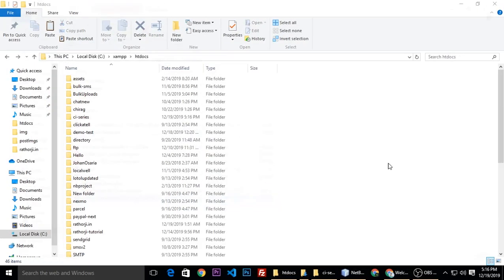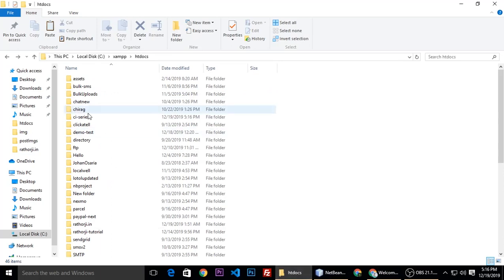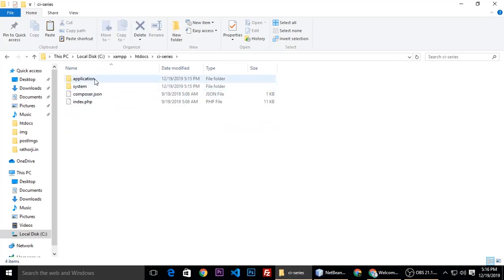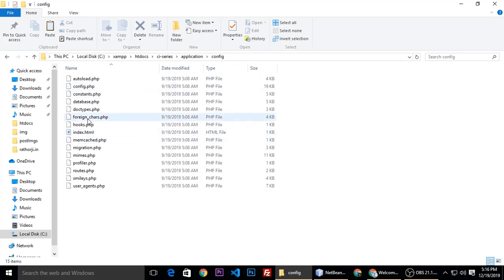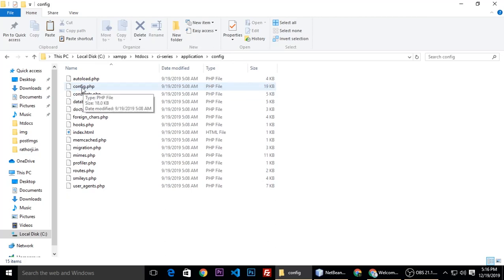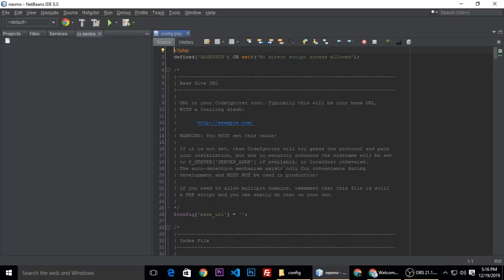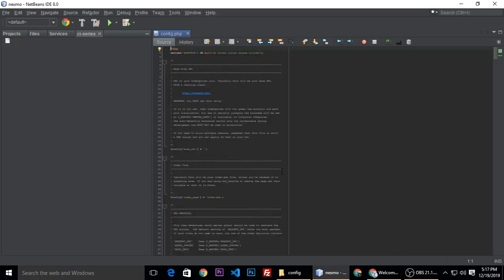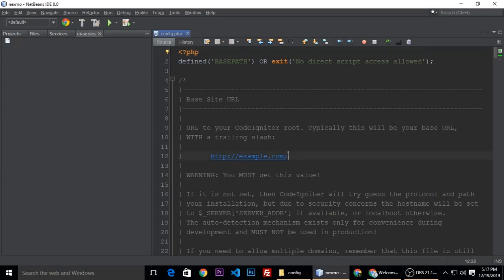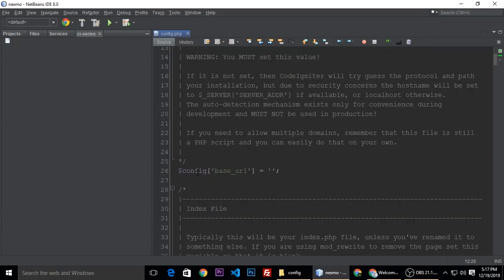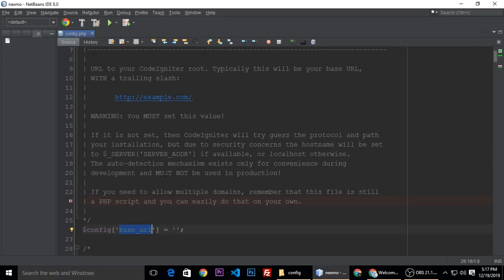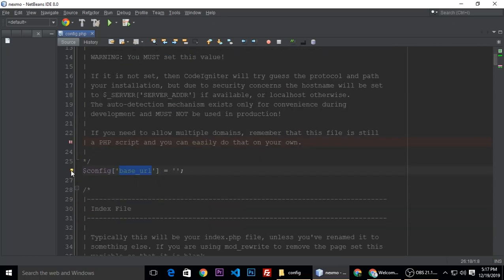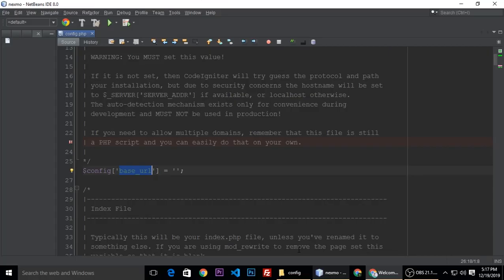Let's close this window, close this one. htdocs, CI series, and go to application, and now we need to go to config. First file we need to check, we need to set up a few things. Let's drag this one and drop it inside the code editor. I'm using NetBeans, just a little bit zoom in. So the base URL first is the base URL, line number 26. Base URL is our site URL. Copy and paste it here.